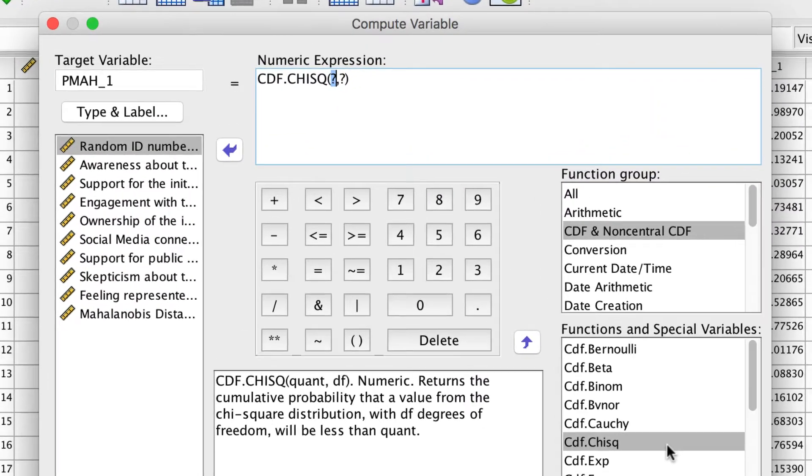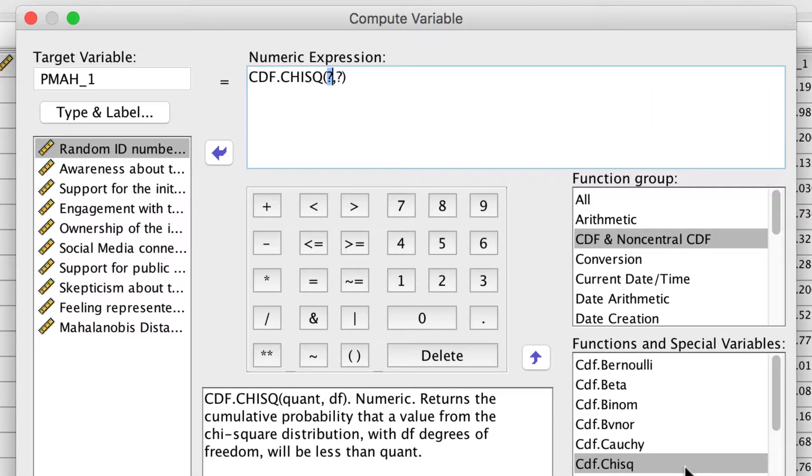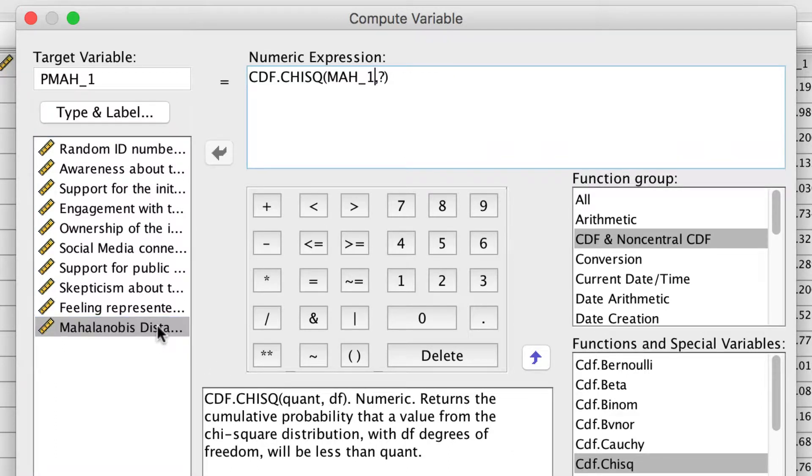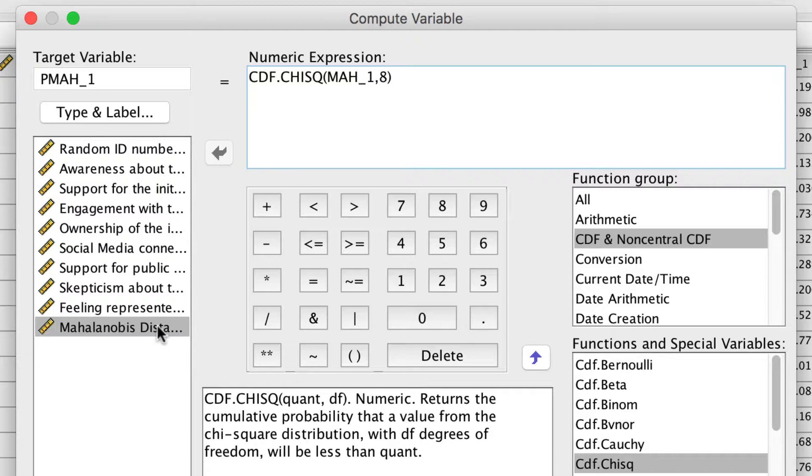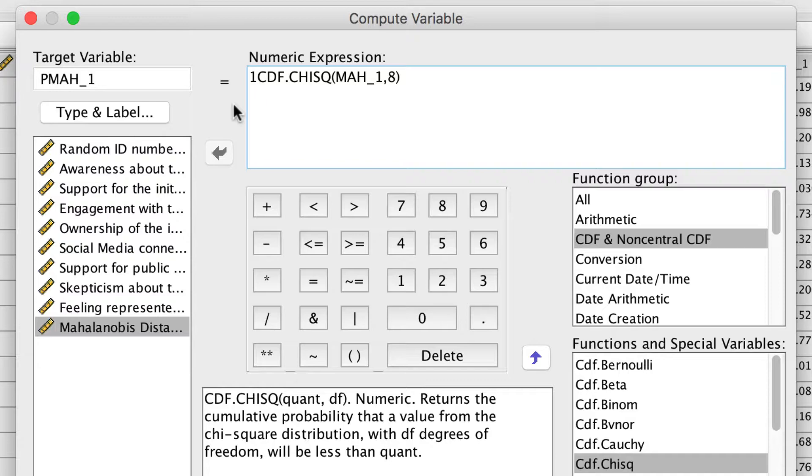We need two values here. First, we need the variable name, which is Mah1. And then we need the degrees of freedom, which is the number of variables, or eight. And there's one more thing to do. Because the CDF function in SPSS computes cumulative probability from the left end of the distribution, we actually want the inverse of this probability. We will subtract the whole thing from one to obtain the probability in the upper tail of the distribution. Click OK.